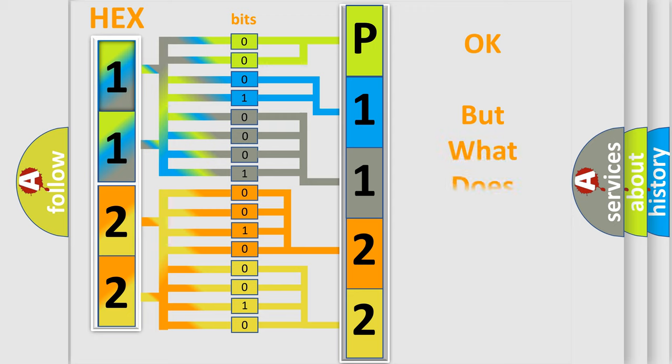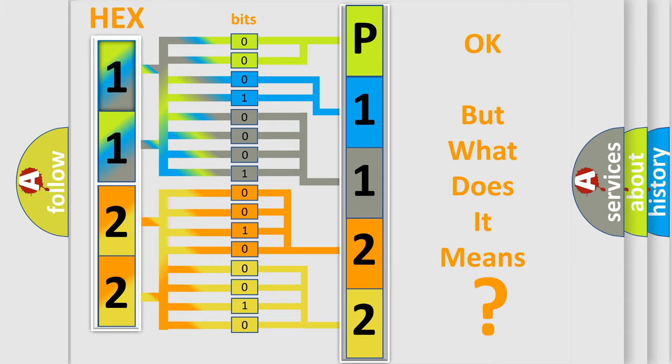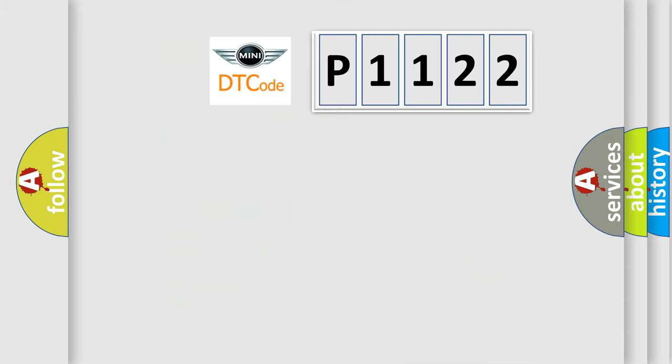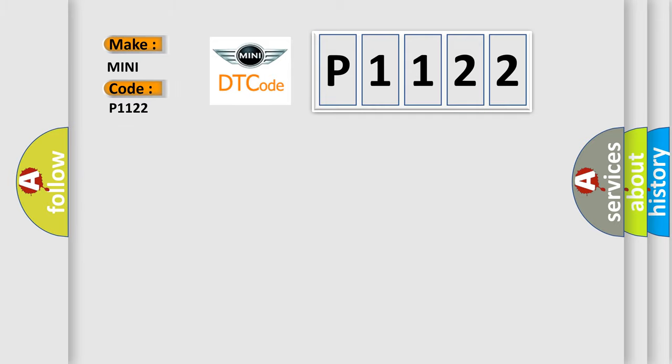The number itself does not make sense to us if we cannot assign information about it to what it actually expresses. So, what does the diagnostic trouble code P1122 interpret specifically for MINI car manufacturers?